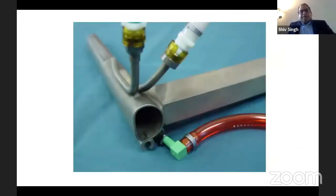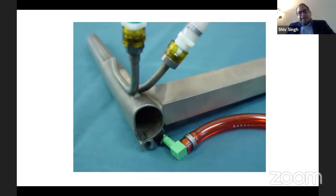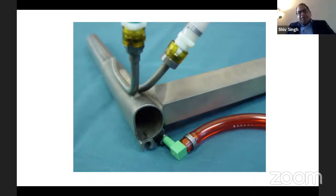This is a rigid laryngoscope used by the ENT surgeons. On the bottom end you can see an attachment with a tube, which is normally a tube used for jet ventilation.